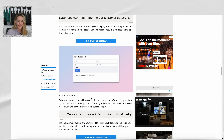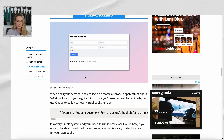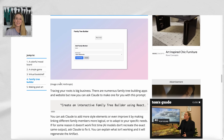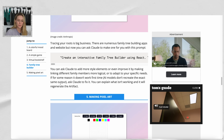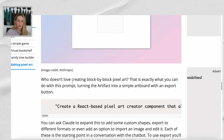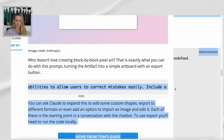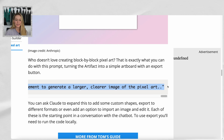Tom's Guide has some interesting prompts: a virtual bookshelf, a Family Tree Builder — which is interesting, more like inputting something and sharing it on screen — and making pixel art. Who doesn't love creating block-by-block pixel art? Turning the artifact into a simple artboard with an export button. These prompts are amazing, they're so long. I'll link Tom's Guide below so you can use these prompts as well.